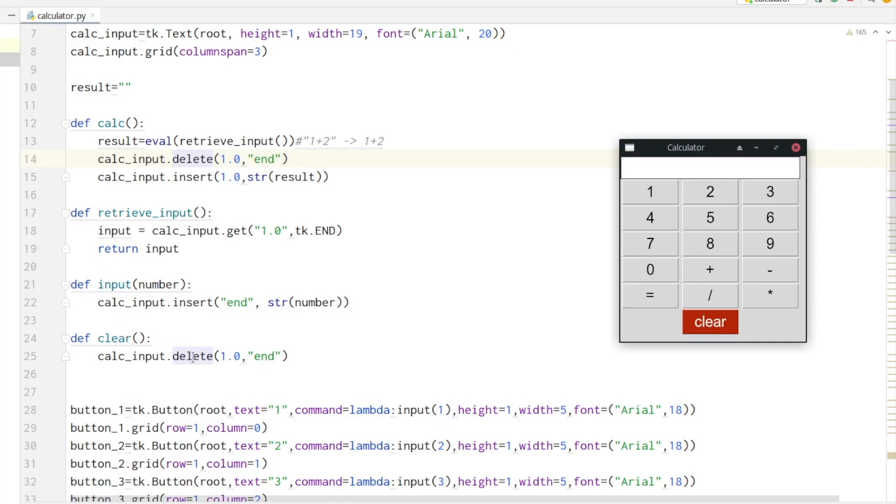Finally, the clear method empties the whole input field.